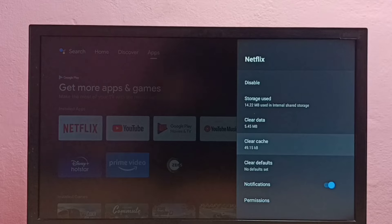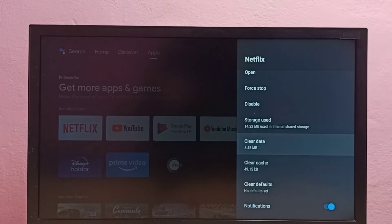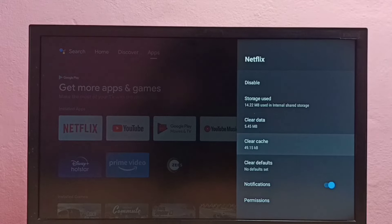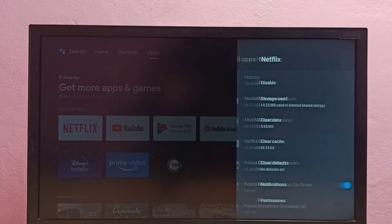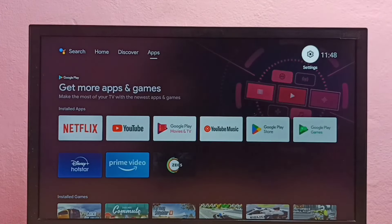Done — the cache has been cleared. In the same way, if you want to clear data, we can clear data here too. So this way we can clear the cache of the Netflix app in Android TV. Please try this, and if you have any doubt, please comment.